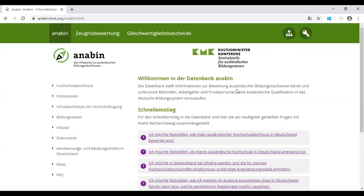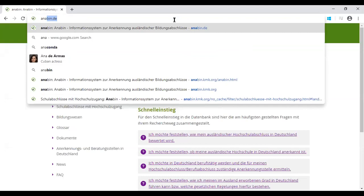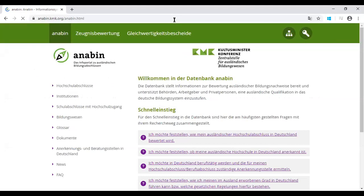This is a website called anabin.de. When you click on it, a page will open. This is a body which has evaluated all the curriculums of all countries, and almost all German universities consider this evaluation as a basis for the admission criteria for each curriculum.